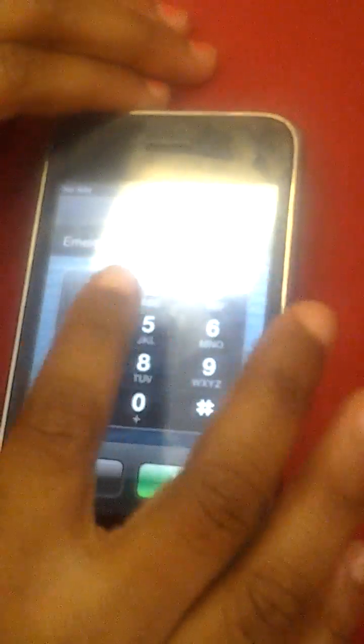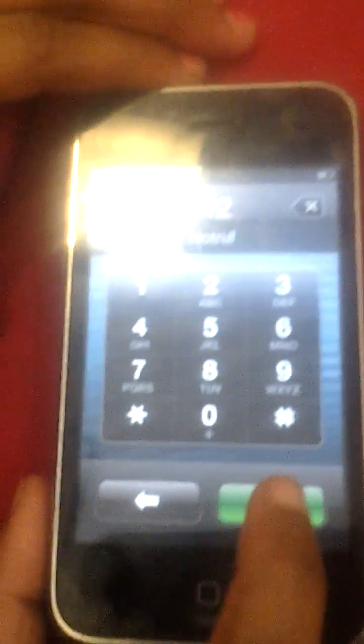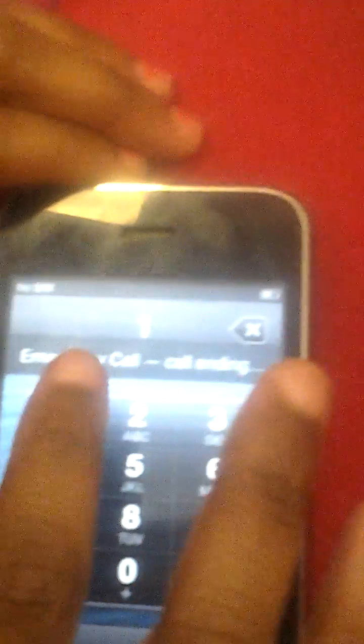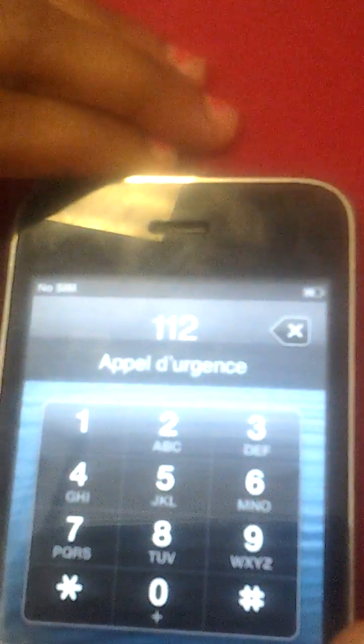And keep on doing 112 until you reach call field.